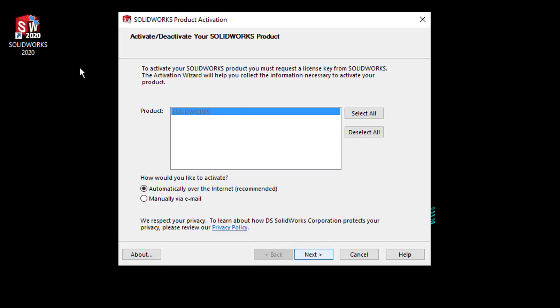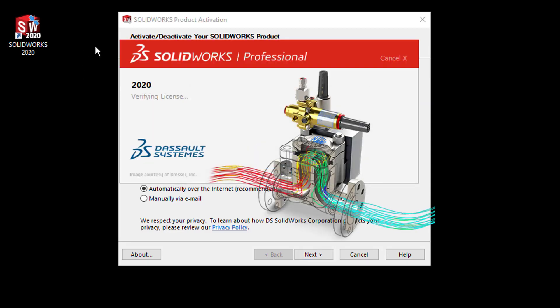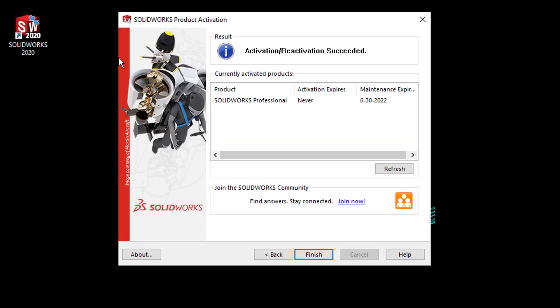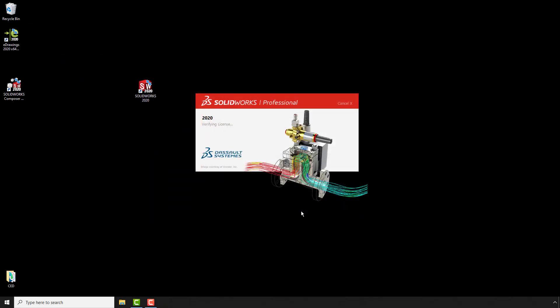Activation succeeded. I can click on Finish and into SOLIDWORKS to carry on designing. I hope you found this useful. Thank you for watching.